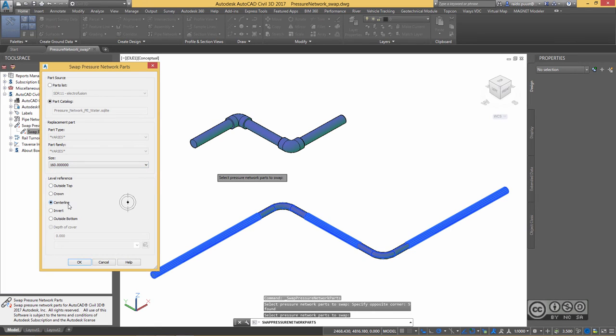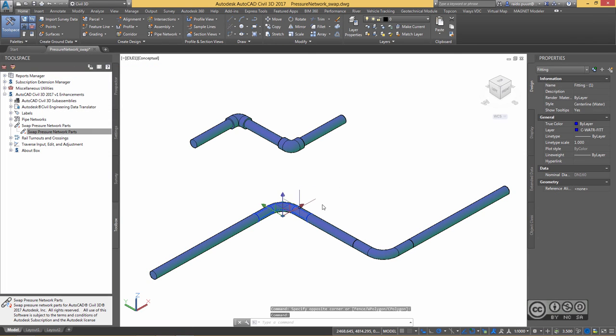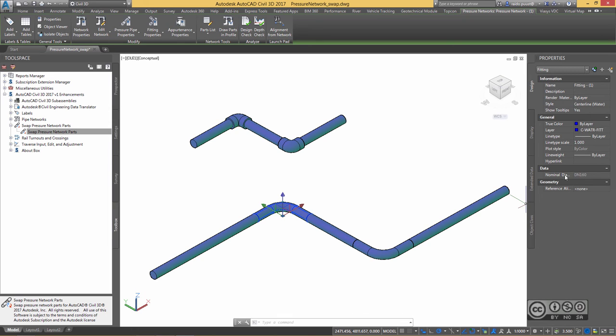As simple as that, if I select my component or fitting, I can see that my diameter class has been changed. Now it reads DN160.